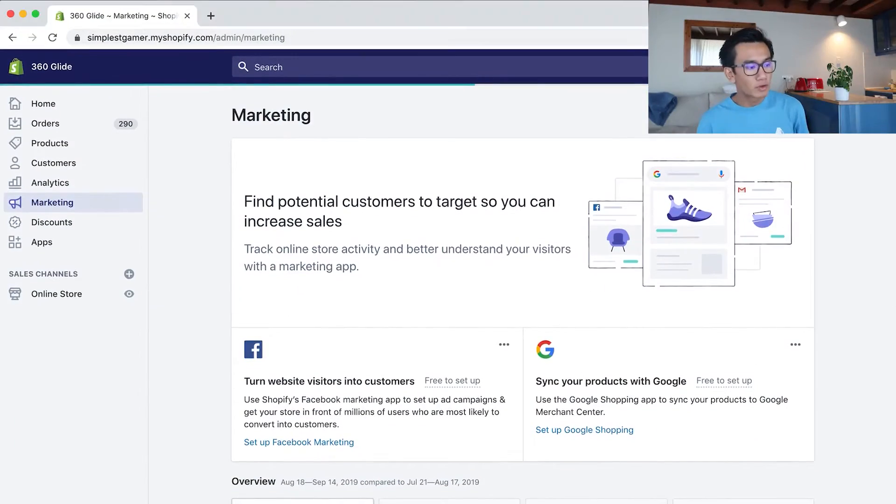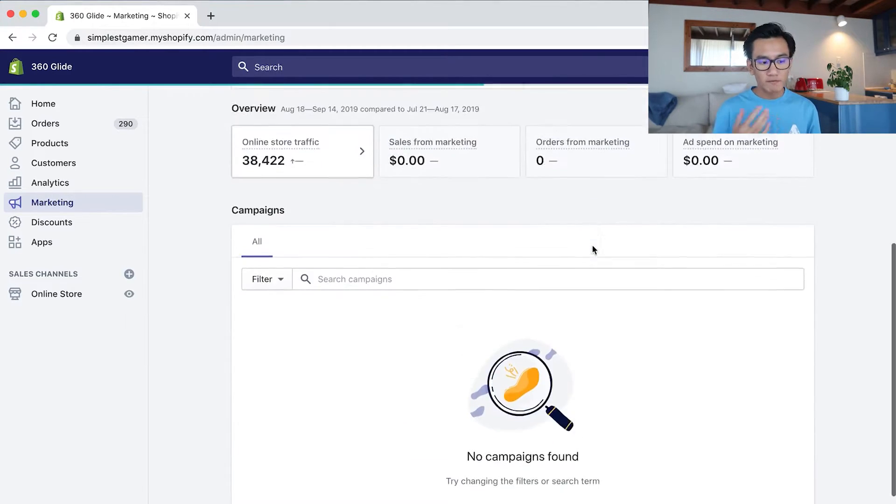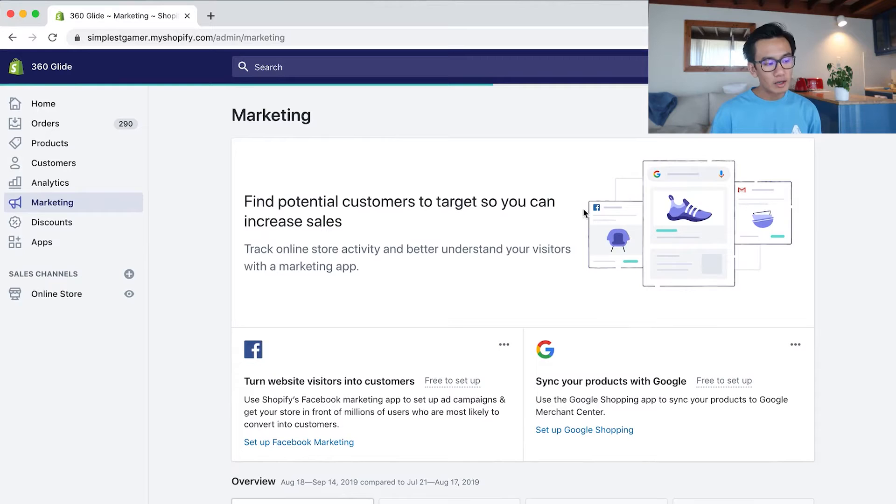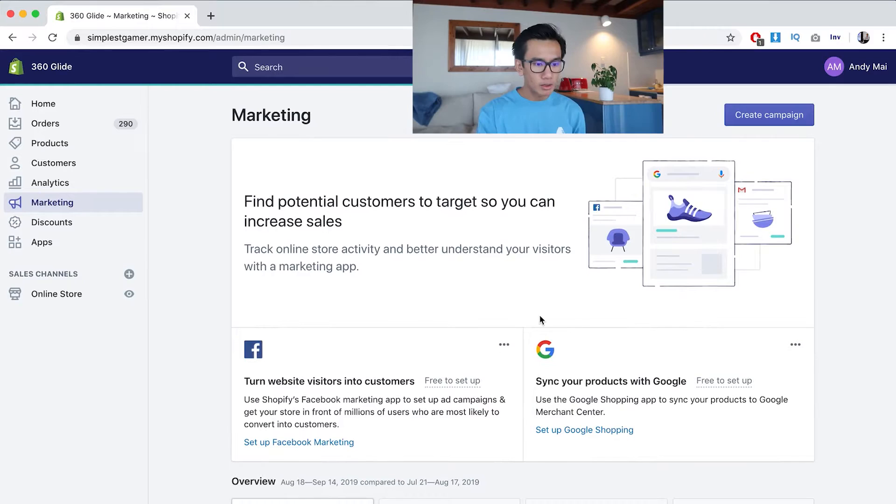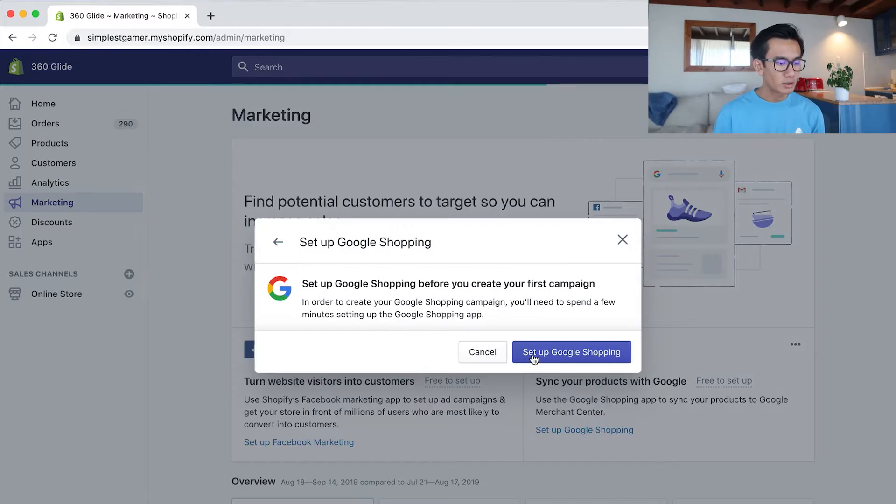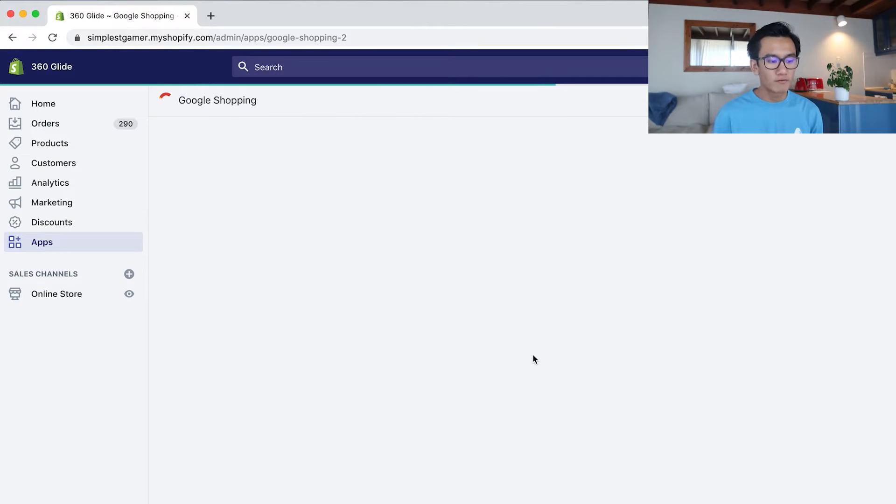What most people don't know is that Shopify actually integrated Google Shopping and Facebook Marketing. So on the left-hand side underneath the Analytics tab, click Marketing and it's very simple to set up. Now you go ahead and click Create Campaign, then you can select Google Shopping. There's even Snapchat story ads.